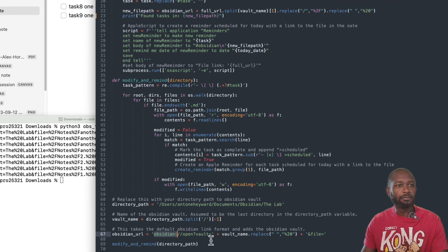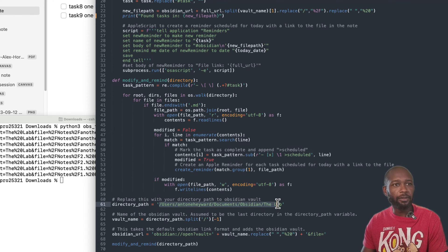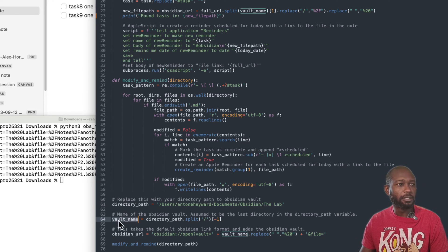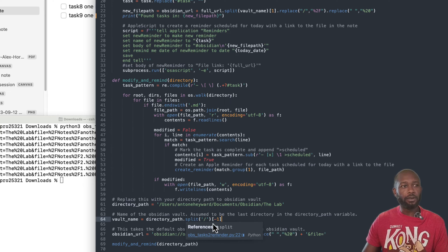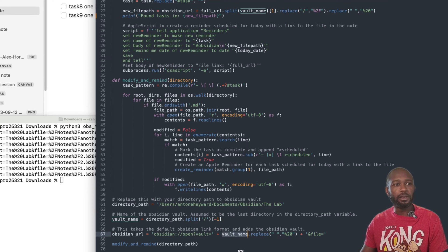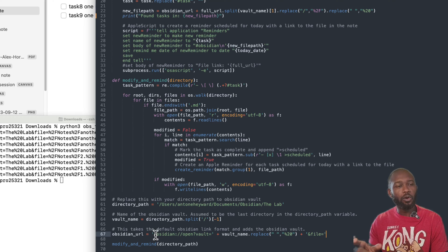The URL starts with 'obsidian:' and then the vault and file name. To do this, I had to take the directory path that was put in — you have to put the Obsidian vault path in here so that the last portion of the path is always the vault name. I took that last piece of the path and made it the vault name variable. Then I created another variable, 'obsidian_url', and chunked up the formatting so I can insert the vault name, and at the end used the path to start the final URL path for where the note is located.